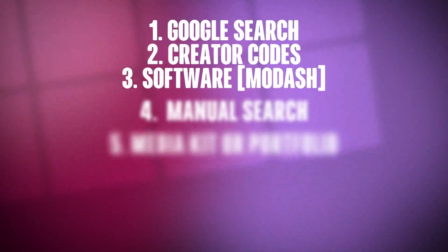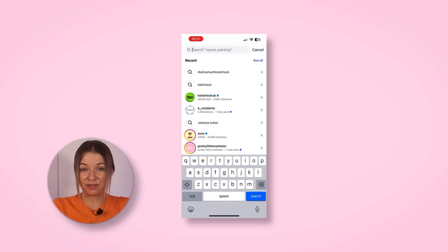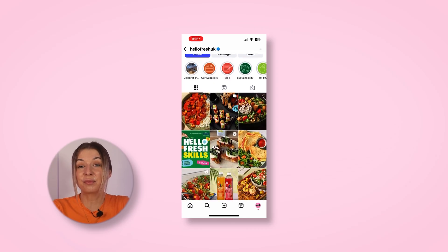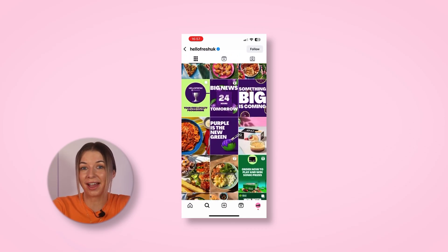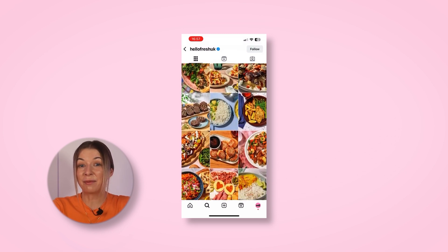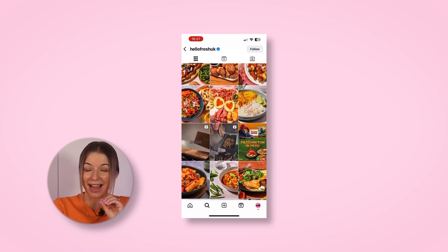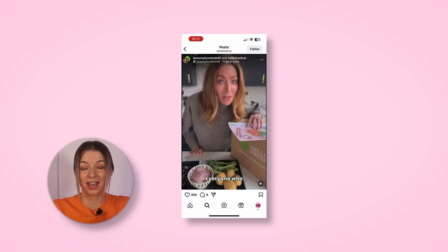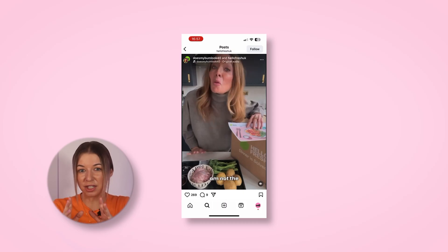Up next, rolling up the sleeves and doing it the good old fashioned way — manual search. Starting with Instagram, check the influencer's posts, story highlights, and reels. Using HelloFresh as an example, look out for brand tags like 'HelloFresh UK', hashtags such as 'ad', 'sponsored', 'HelloFresh', and campaign-specific tags like 'refresh with HelloFresh'. And don't miss the paid partnership label — that's usually a clear indicator of a formal collaboration.